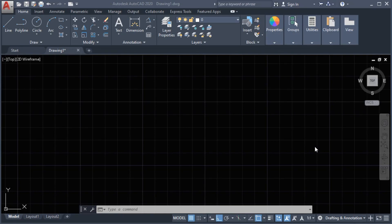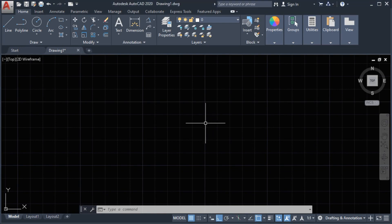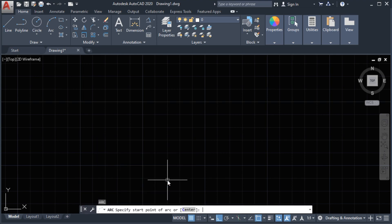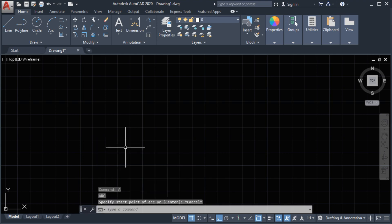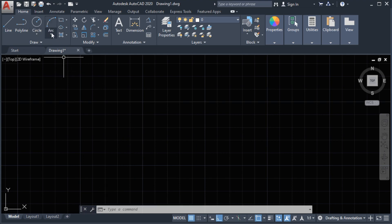Hello guys and welcome back to my channel. In this video we are going to talk about the arc. The shortcut key for the arc is A. You can type in the command line A and press enter, or we can access it here in the geometry command.